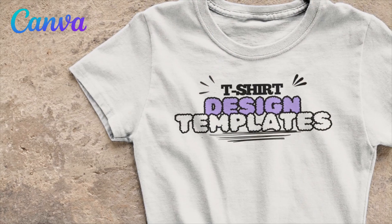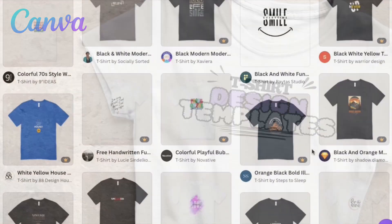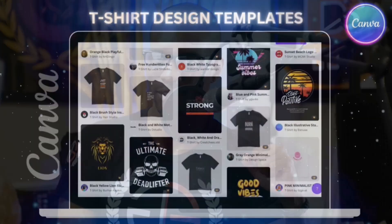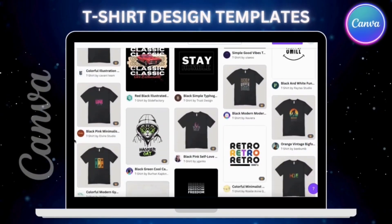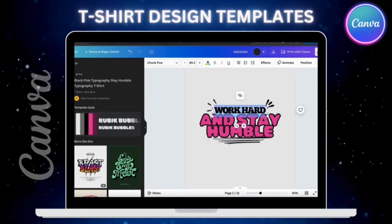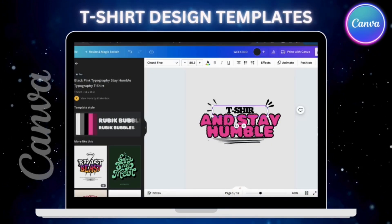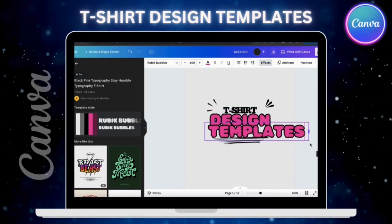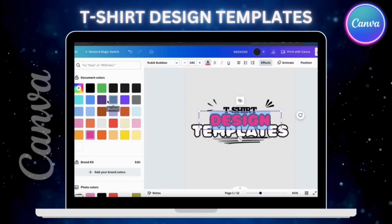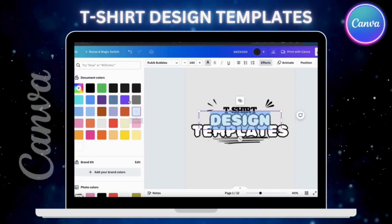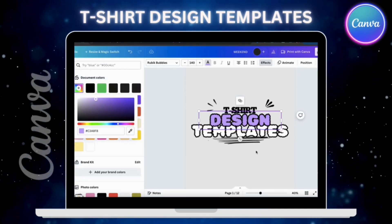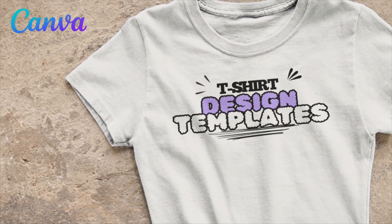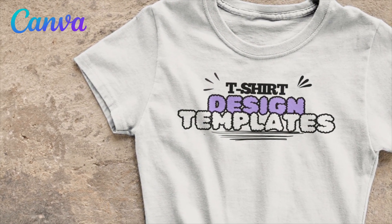In this video, I'll be going over how to access and customize Canva's t-shirt design templates to create your own custom t-shirt designs. On Canva, you can access thousands of t-shirt design templates that you can customize and use. These are professional pre-made designs that already include text and graphics that you can change and edit however you like, making it easy for anyone to create professional t-shirt designs even with no prior experience.